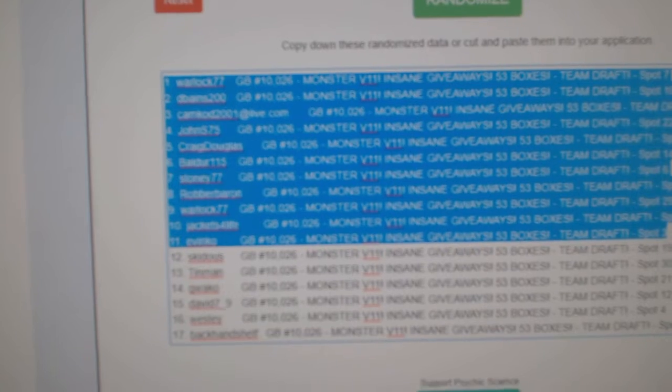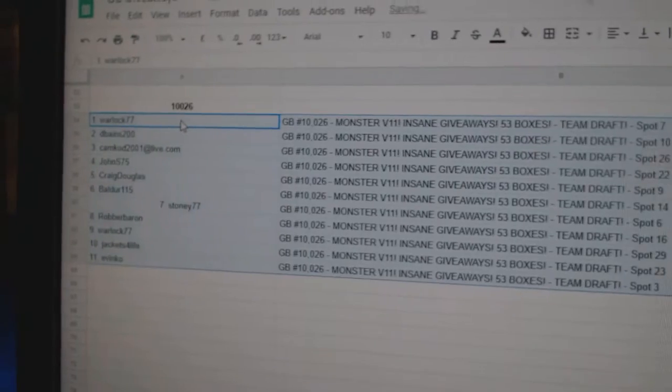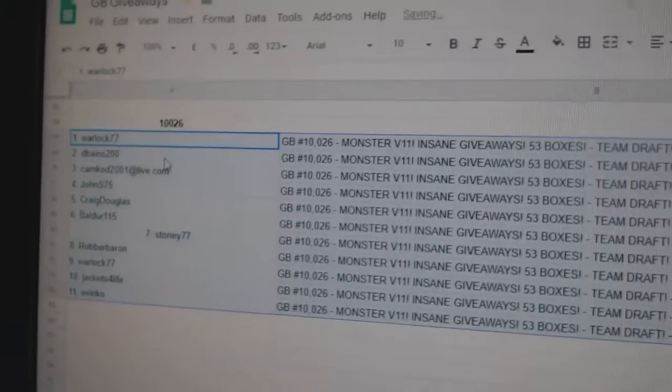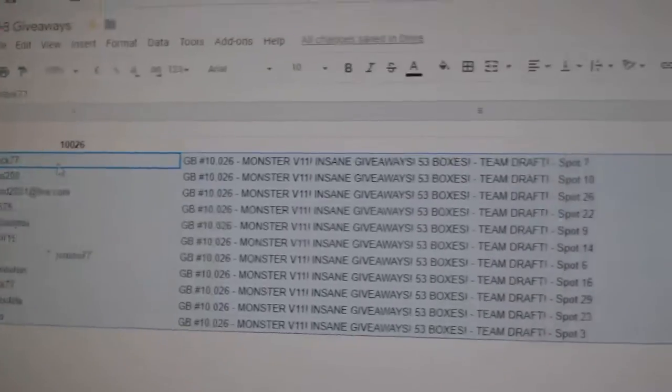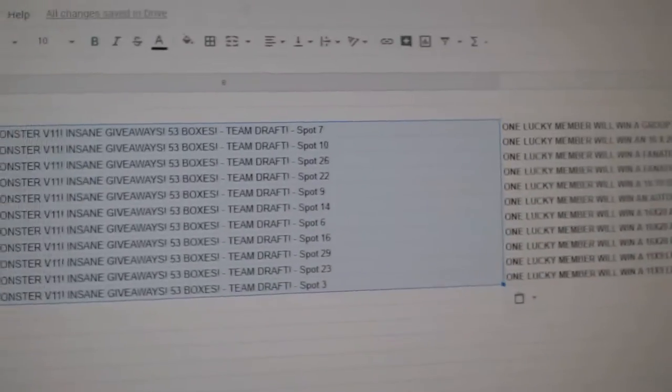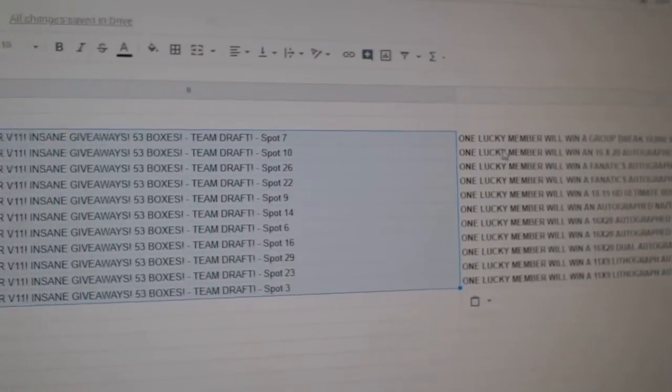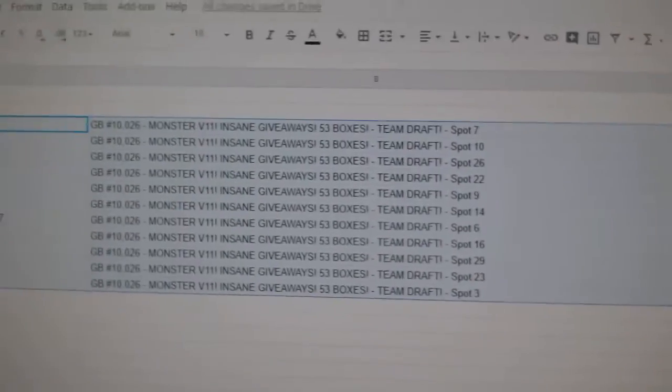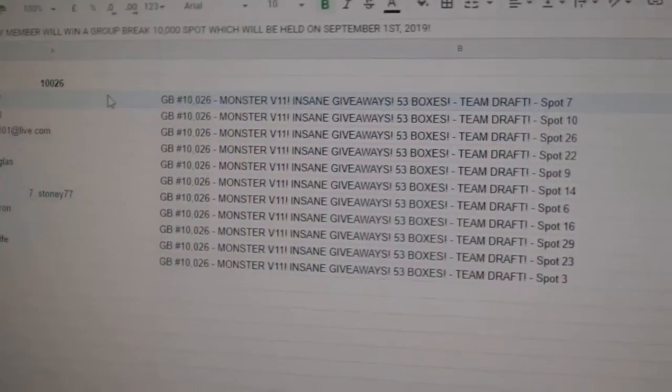Copy. I know one guy is going to be very happy right now. Warlock gets the group break 10,000 spot.